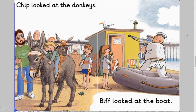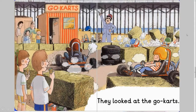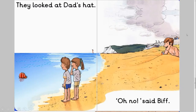Chip looked at the donkeys. Biff looked at the boat. They looked at the go-karts. They looked at Dad's hat. Oh no! said Biff.